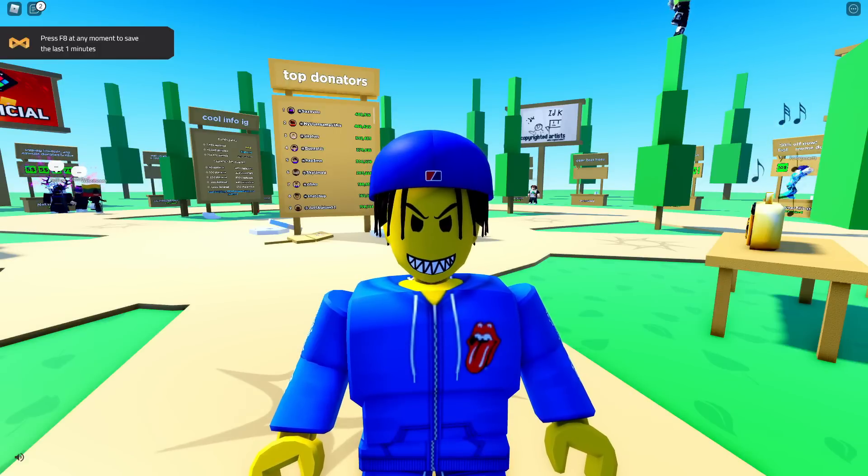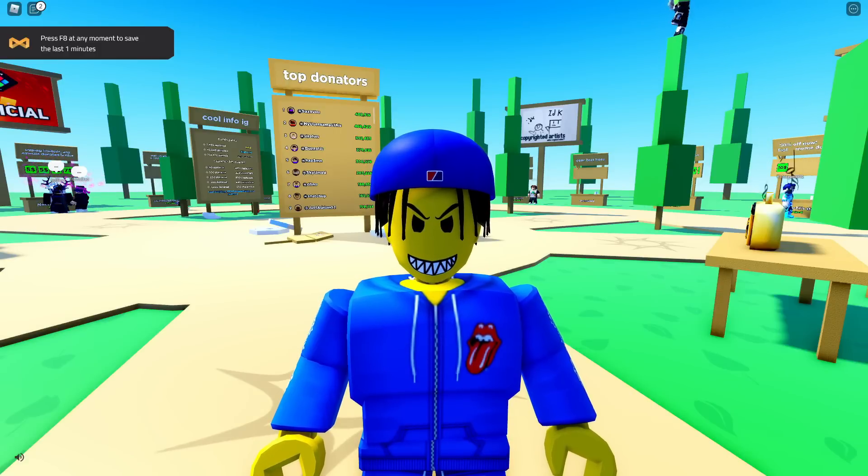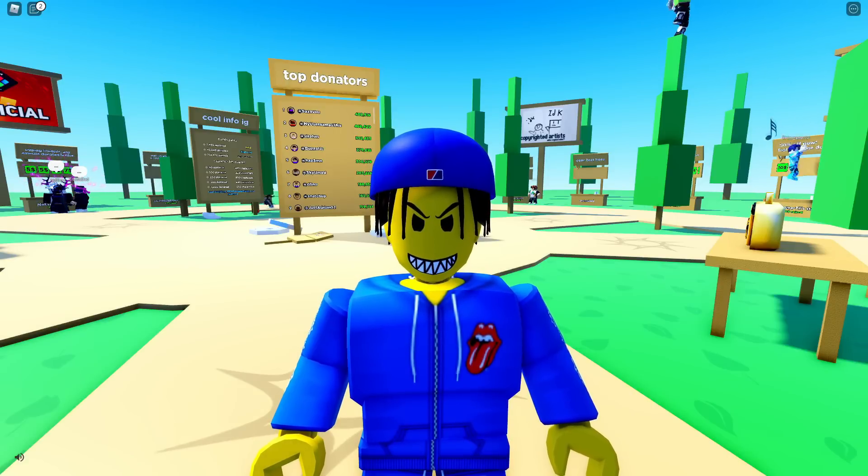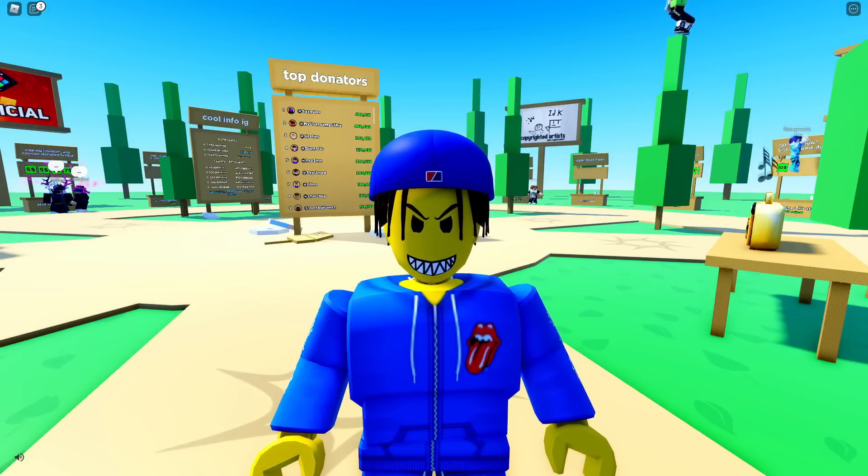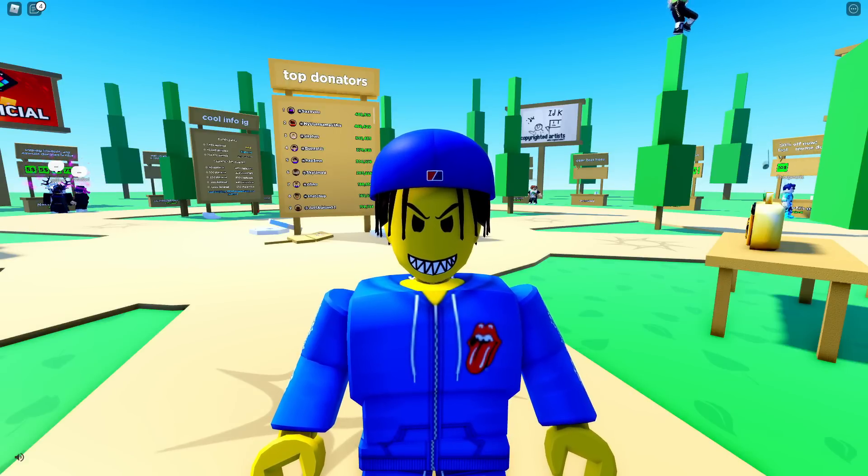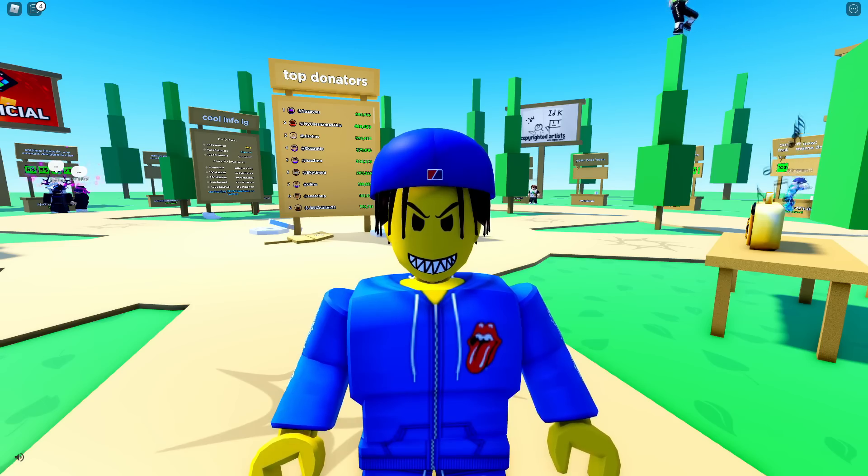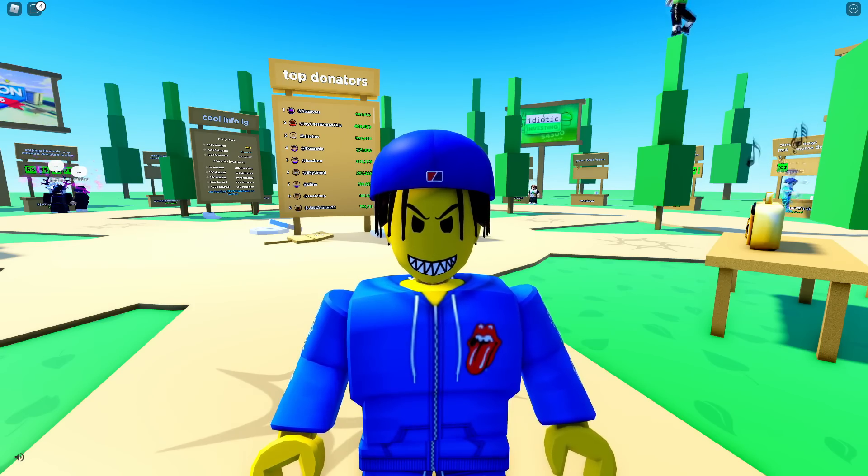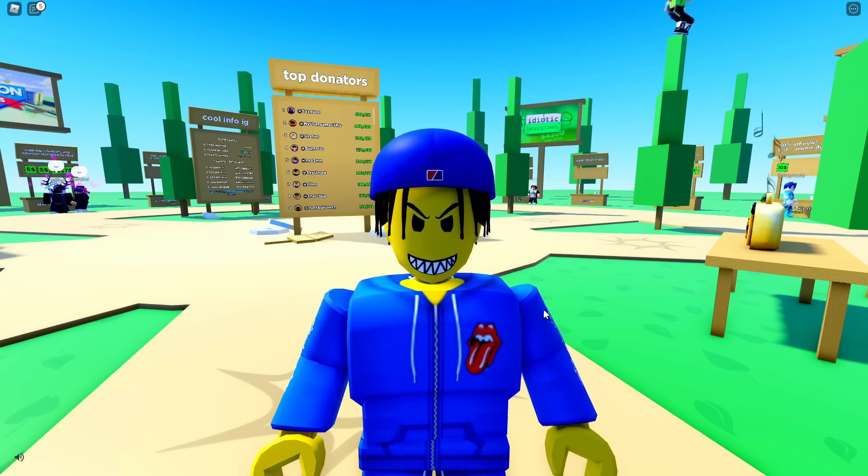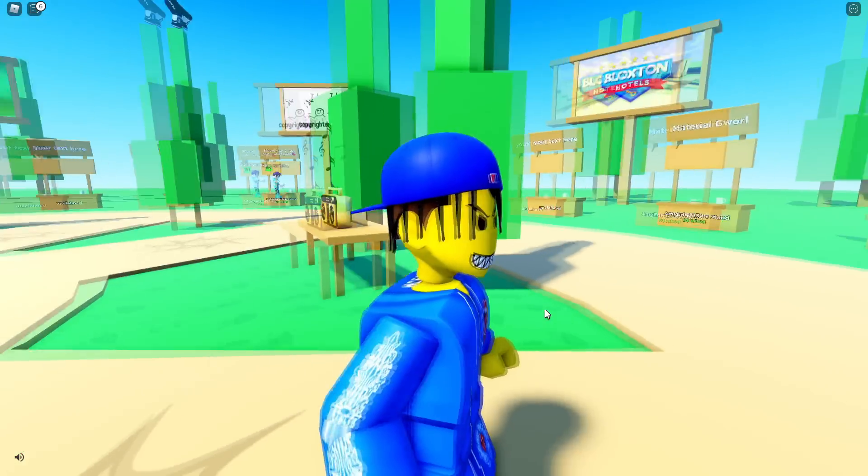How to get the donate button in Please Donate. Now, as you all know, Please Donate is a game that is blowing up right now and a lot of people have been thinking, well...